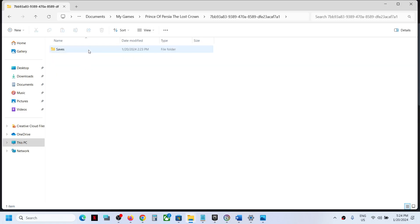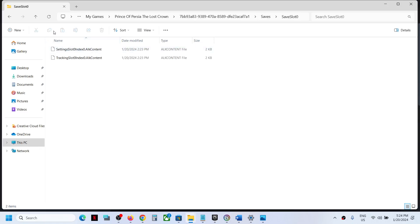Now open this folder, open Saves folder, and over here you can find the save game files.